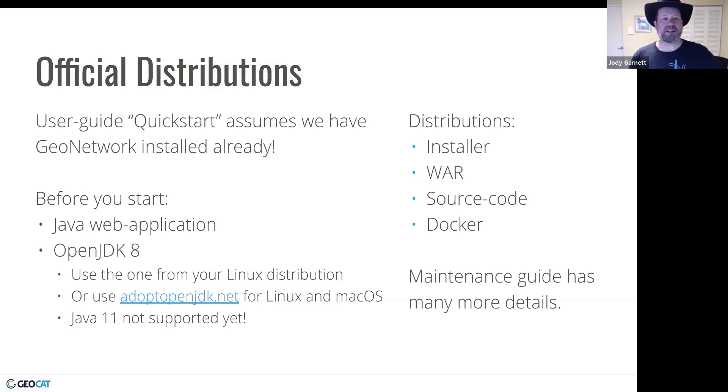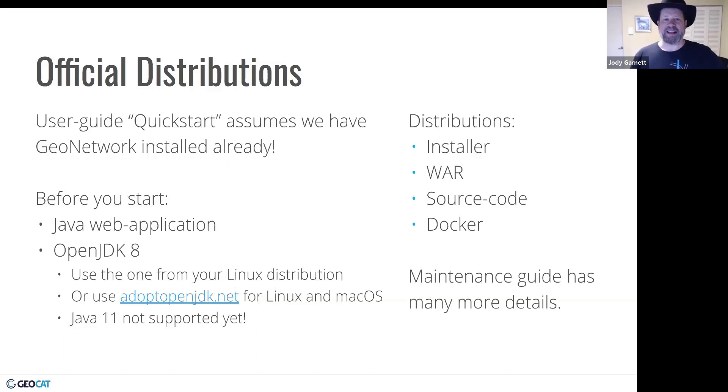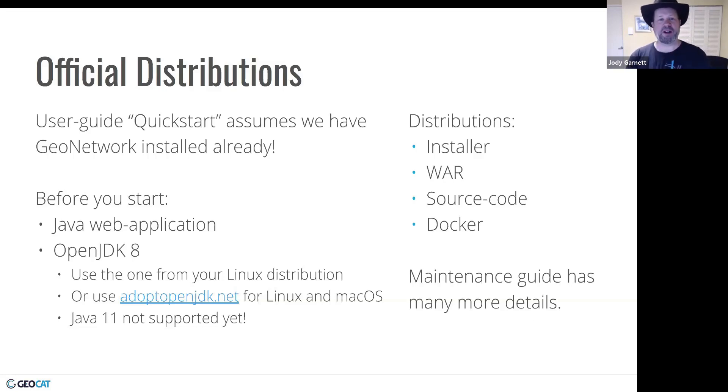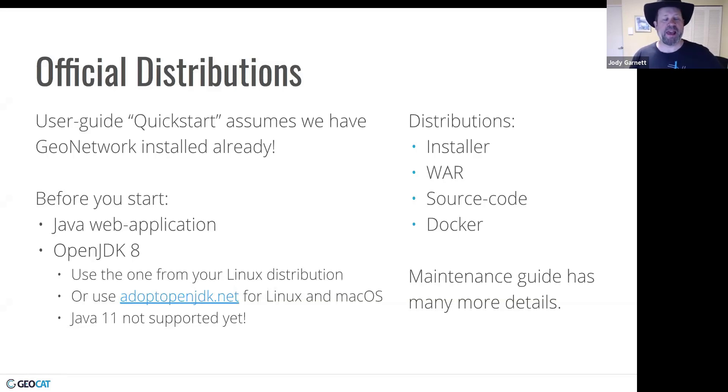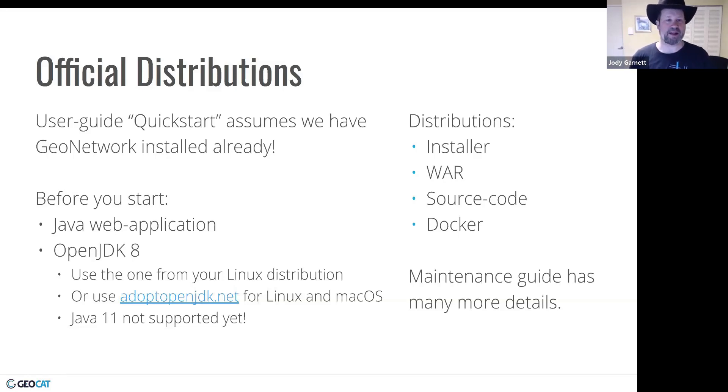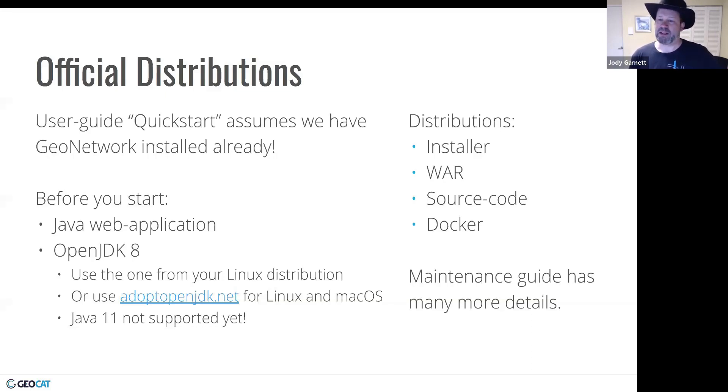So there's a number of distributions. There's an installer. There's a web archive, because this is a Java web application. One thing I really liked is that installation instructions from source code. That warmed my heart. And then Docker, which kind of warmed my brain. It means that I could try things out pretty quickly. It is a Java web application. It uses OpenJDK 8. Recommend using the one that comes with your Linux distribution. Or if you're on Windows or Mac, adopt OpenJDK as a nice way to get that. And this project doesn't support Java 11 yet.